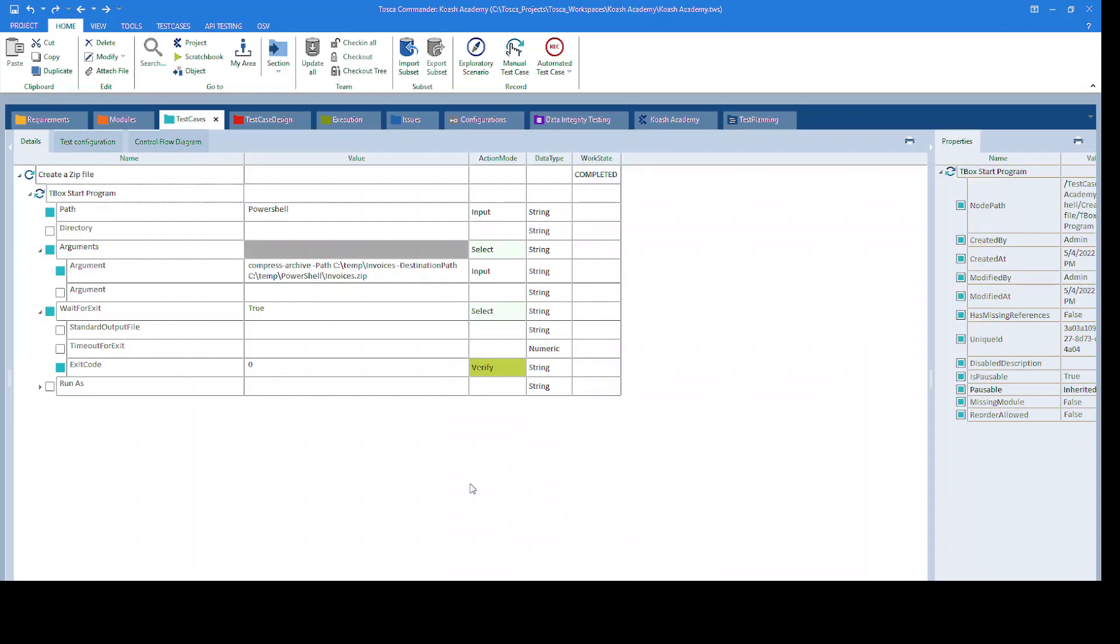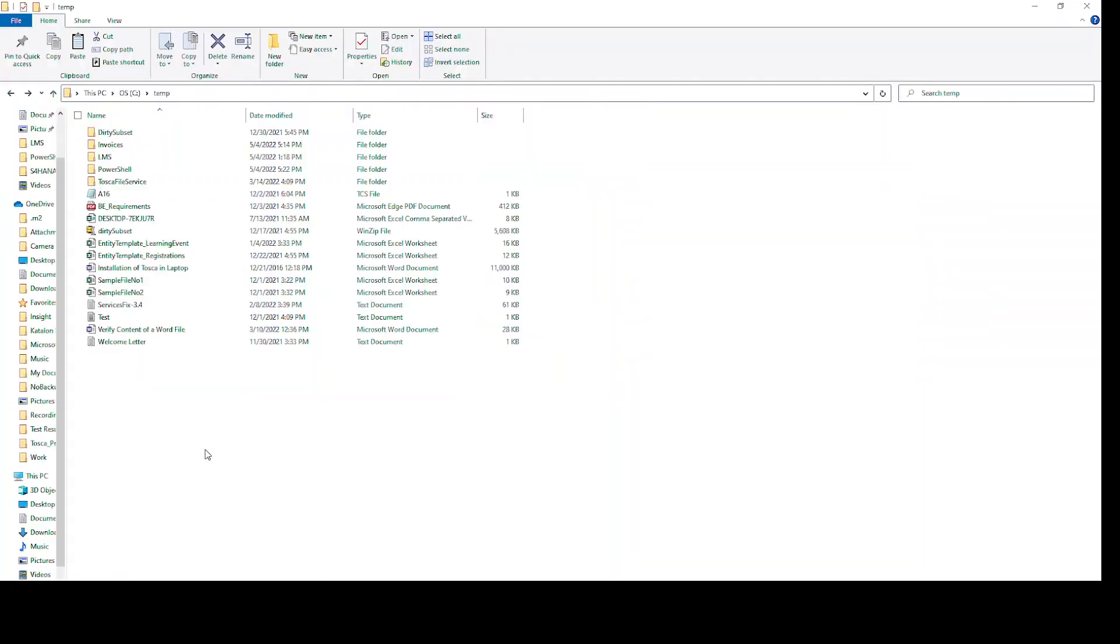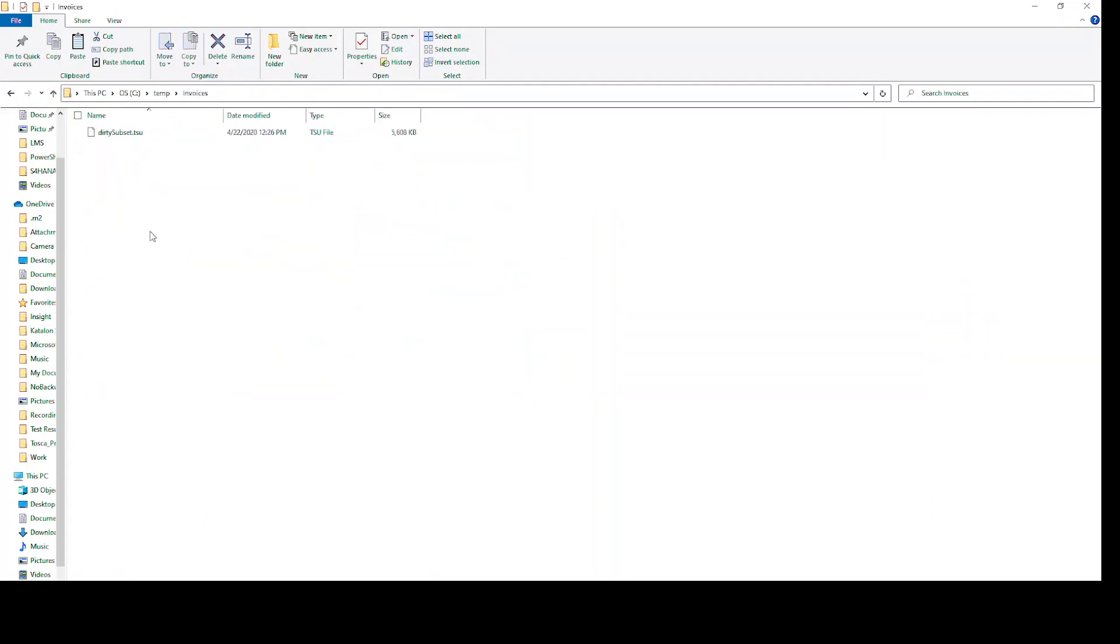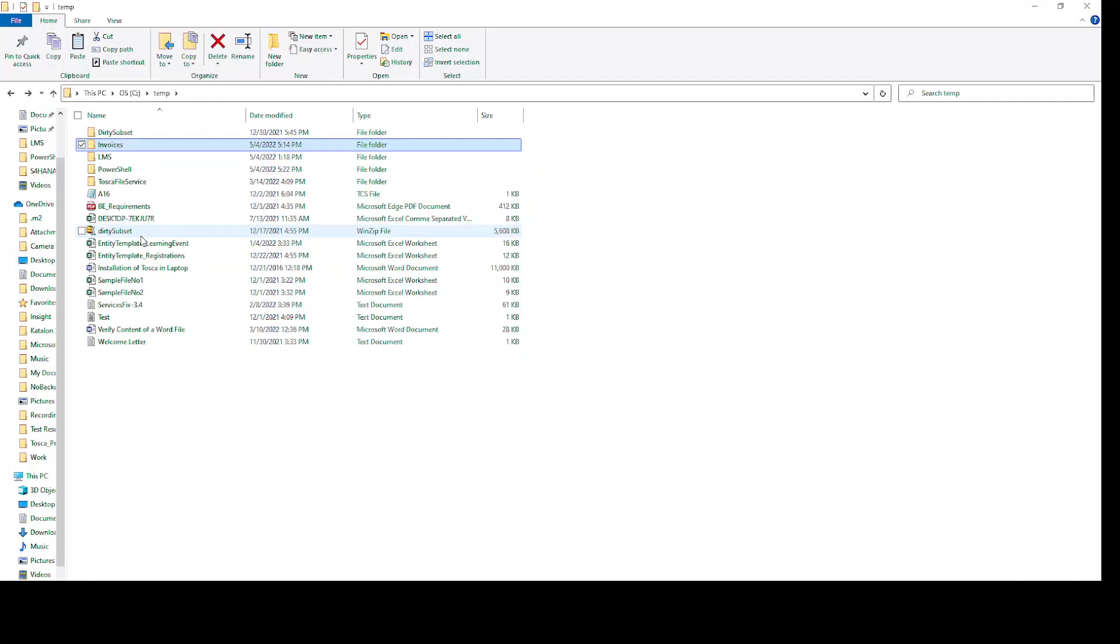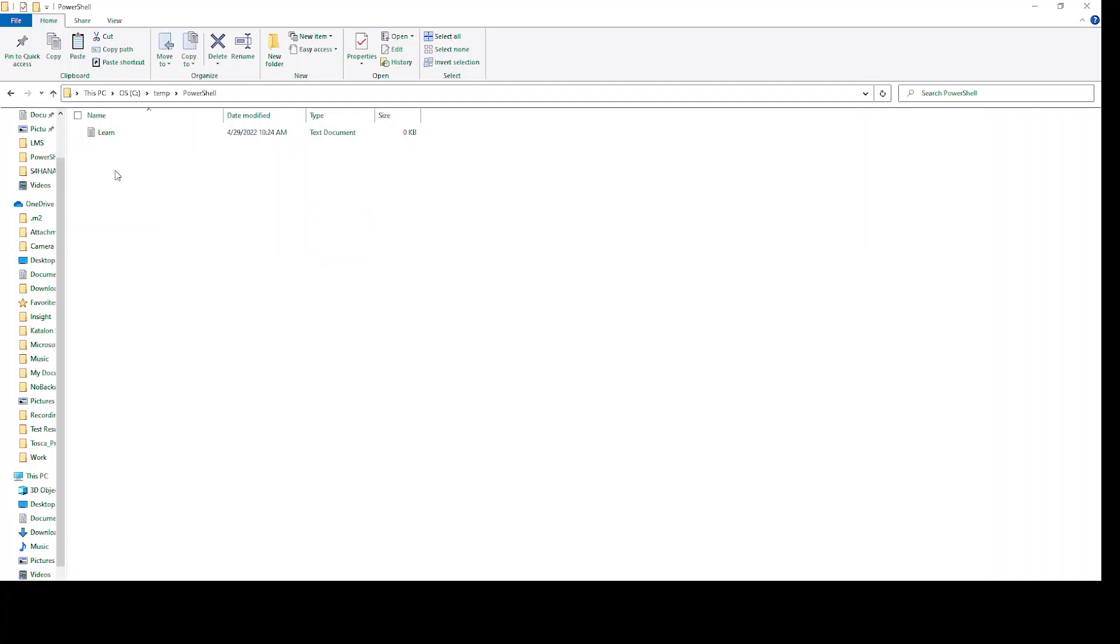Hello, in this video we'll see how to create a zip file using PowerShell with Tosca. I have created a folder at location C:\temp\invoices and placed a dirty subset inside it. I want to create a zip file called invoices.zip and have it at location C:\temp\PowerShell\invoices.zip.